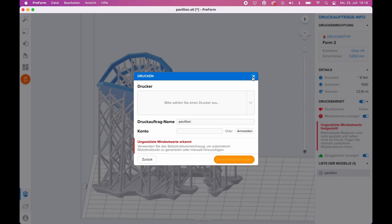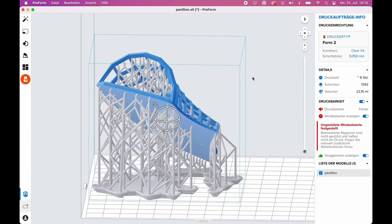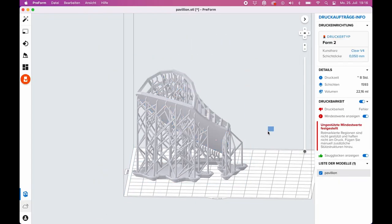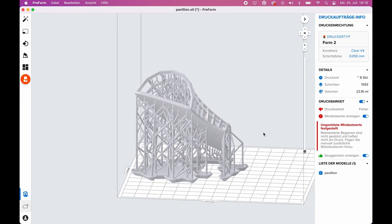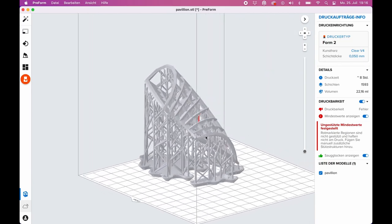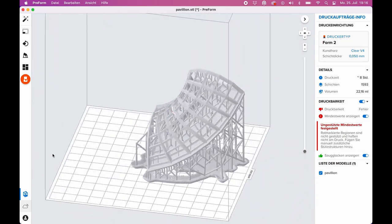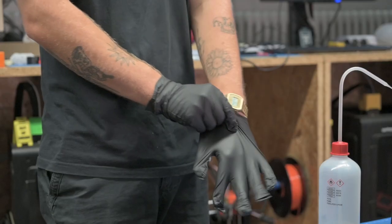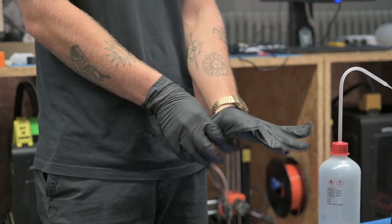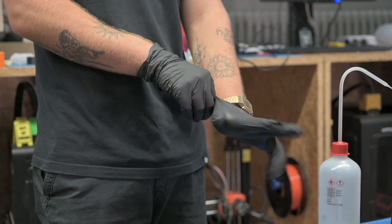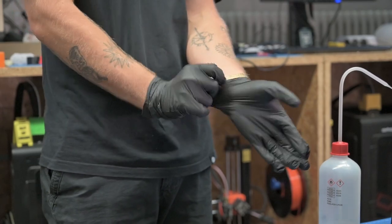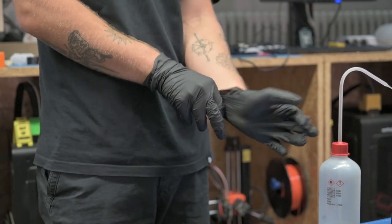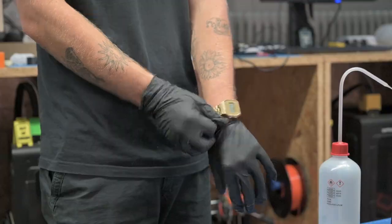Just as there are different filaments, there are also different resins here that can be filled in. It is essential to note that many of the resins used are harmful to health. Therefore, you should wear gloves when working and pay attention to the usual aspects of occupational safety.